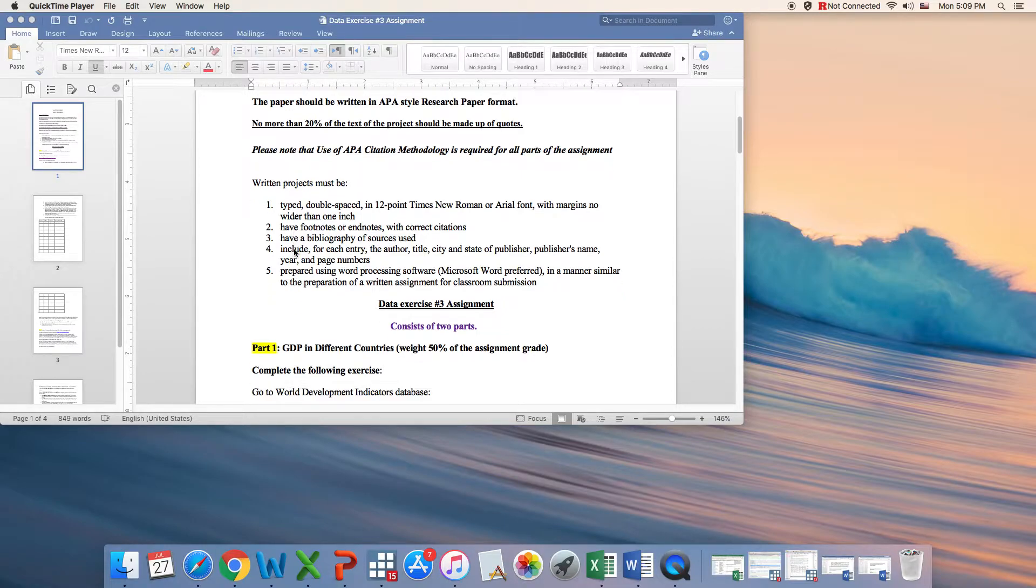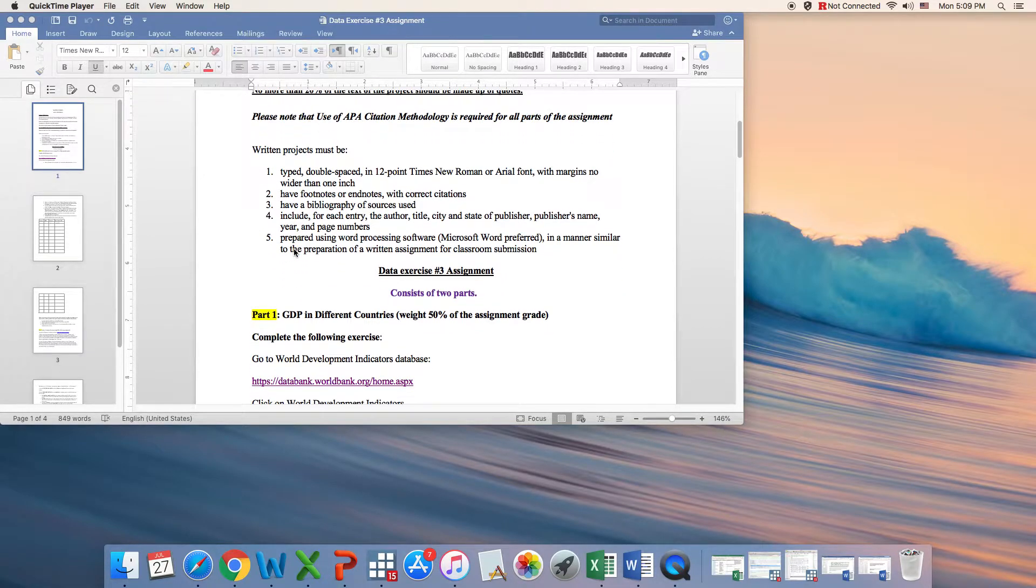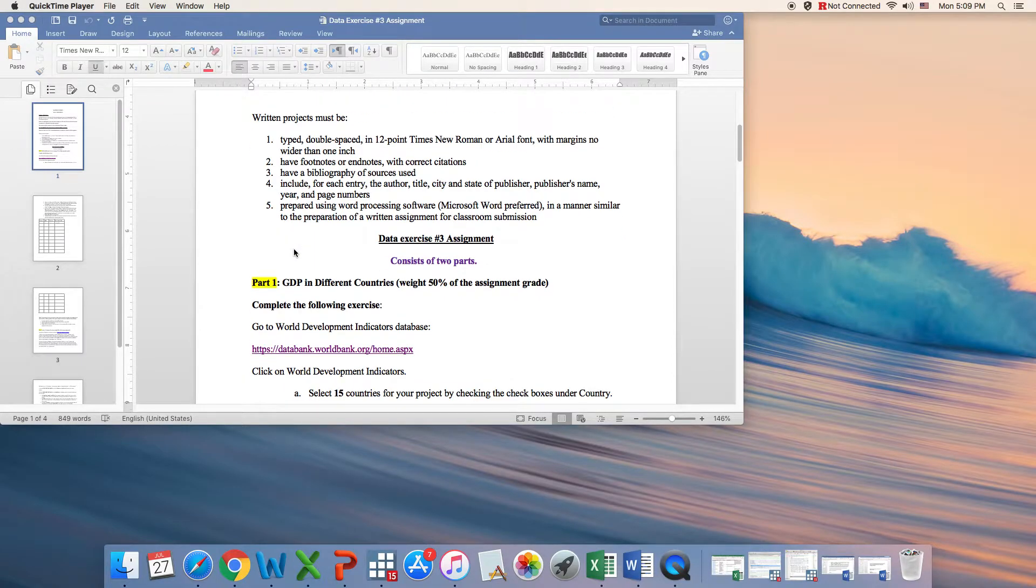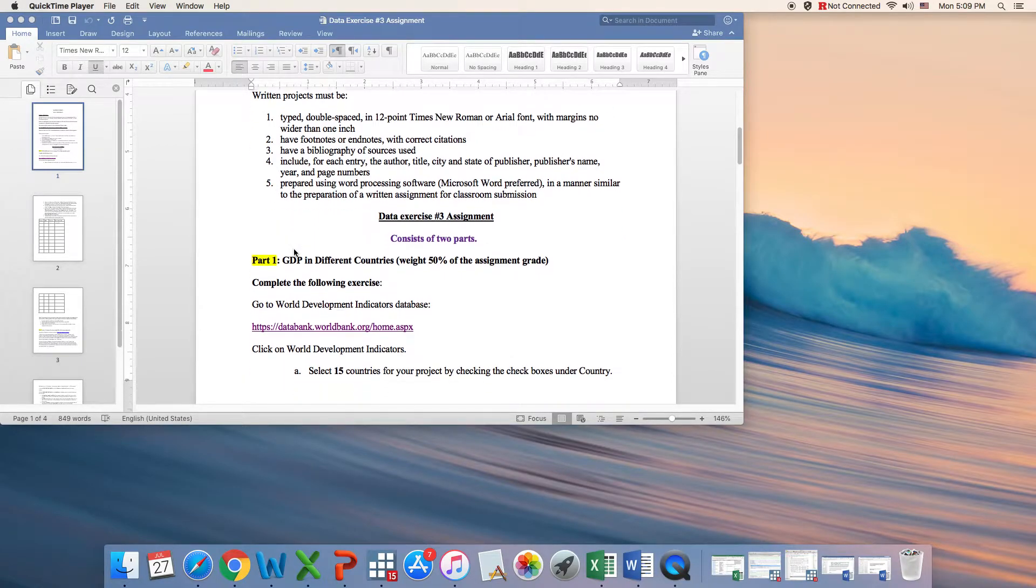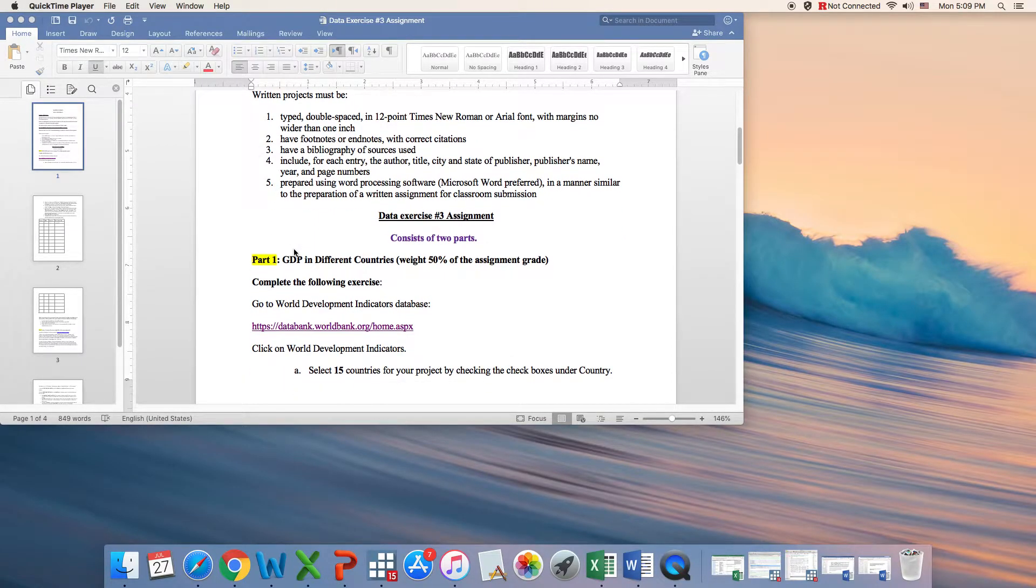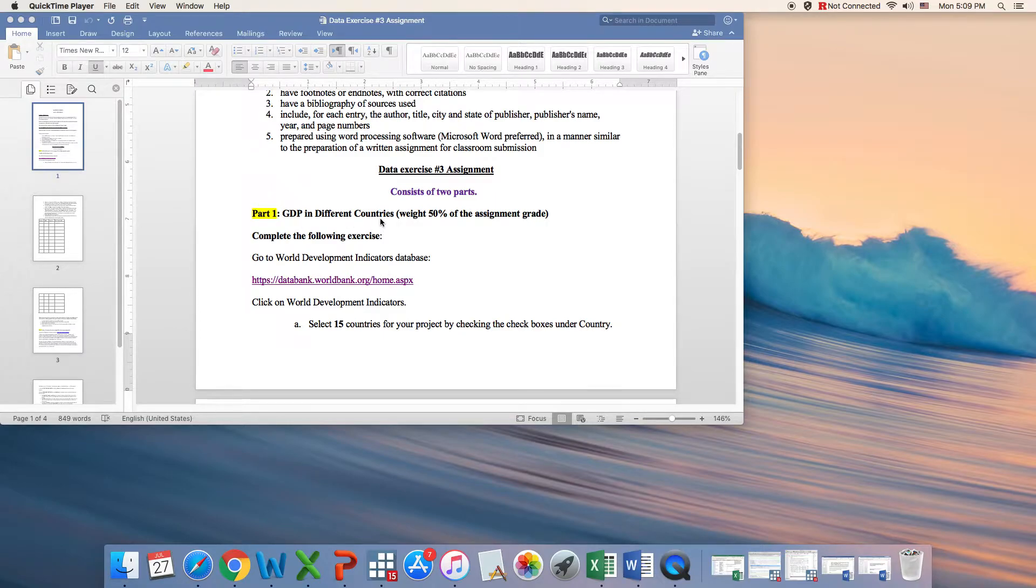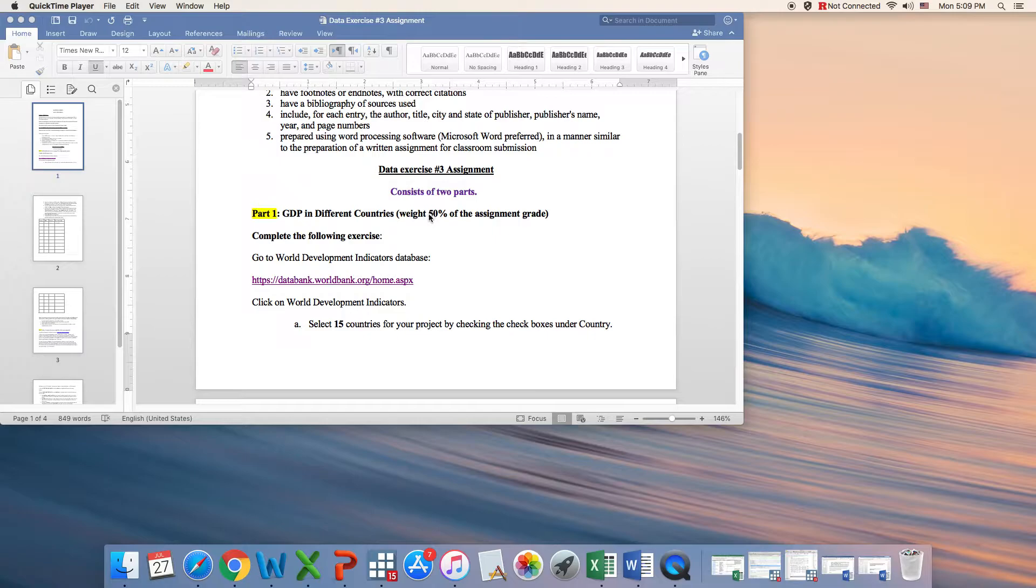So this project consists of two parts. On this video I'm going to go through the first part, which is related to GDP in different countries. This part accounts for 50% of your assignment grade.